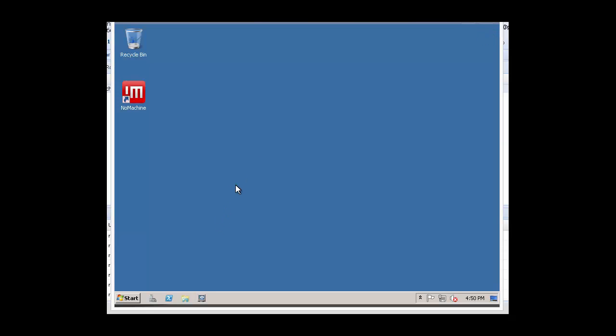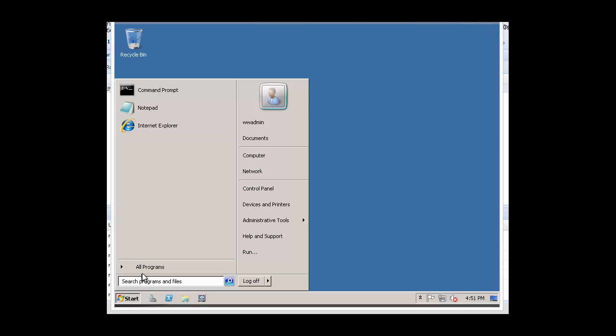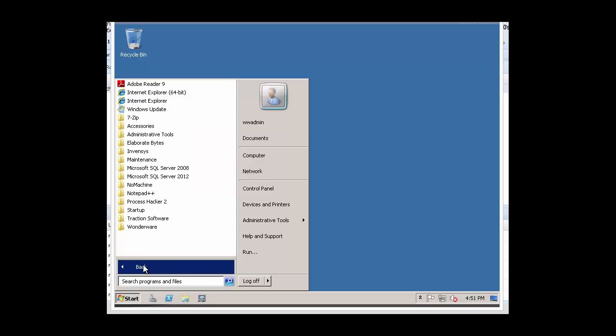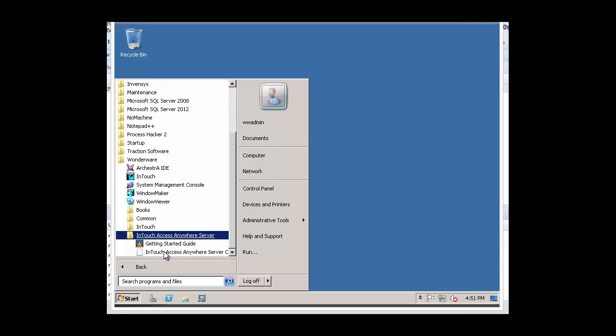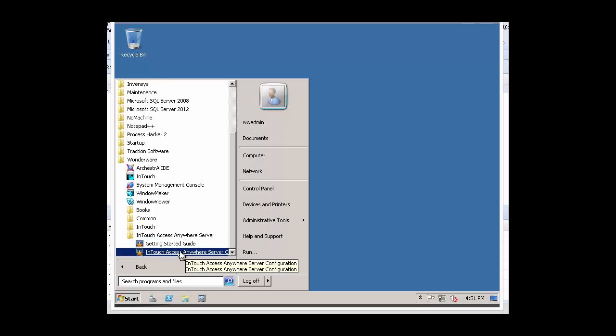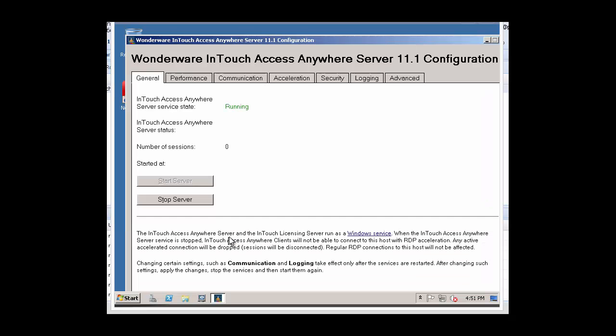And next we just verify that the installation was successful by going to Start All Programs. Under Wonderware, locate the new InTouch Access Anywhere server folder and we can click on InTouch Access Anywhere server configuration.